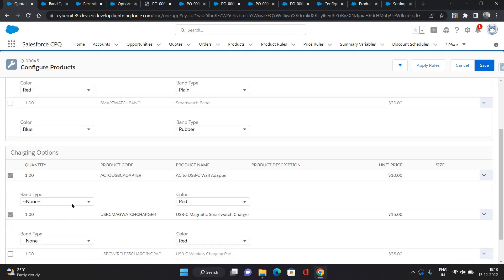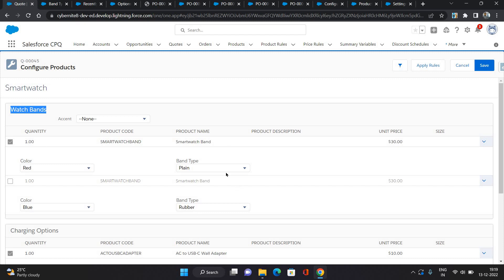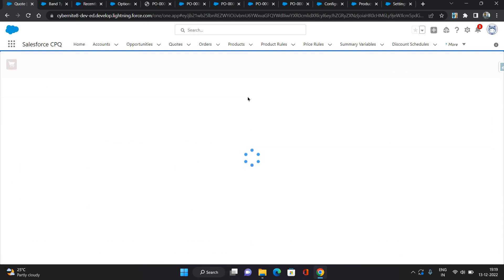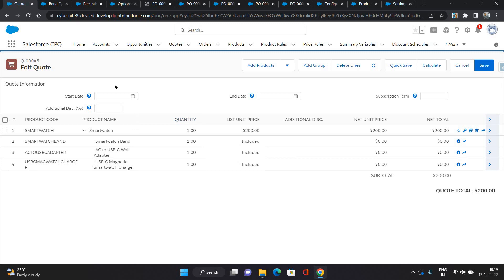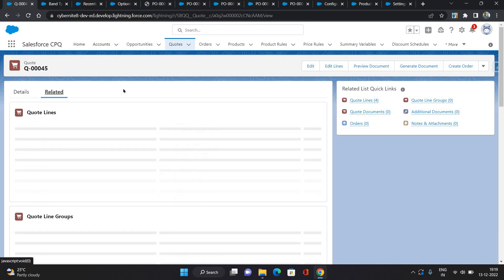I should probably not have added this attribute under all options, because some products don't relate to band type — only watch band features should have it. But that's okay, we're just doing some testing here. I'm clicking Save and going back to the quote. Under the related list of the quote, there is a related list of quote lines where you can see which products you have selected.